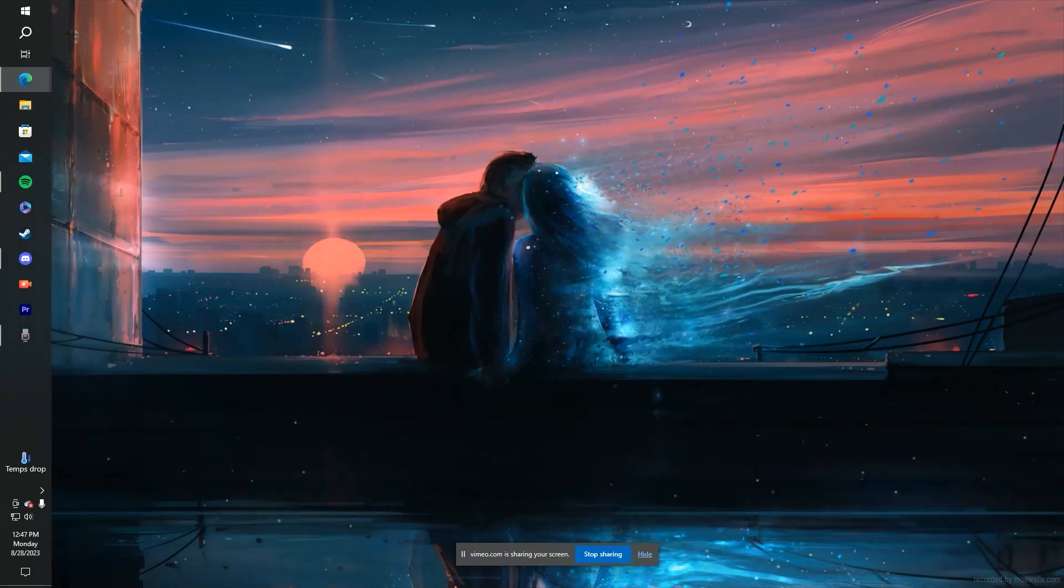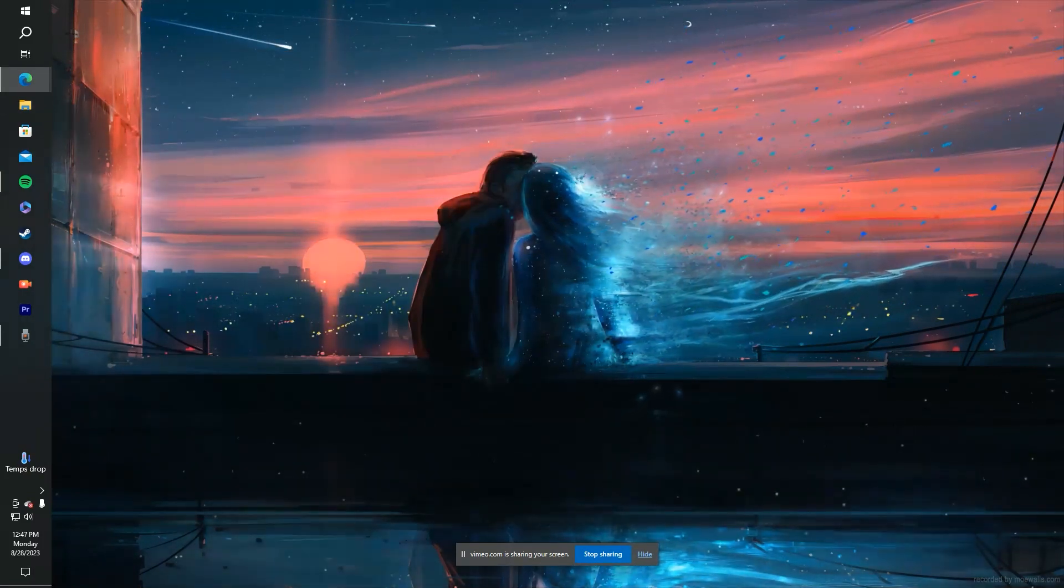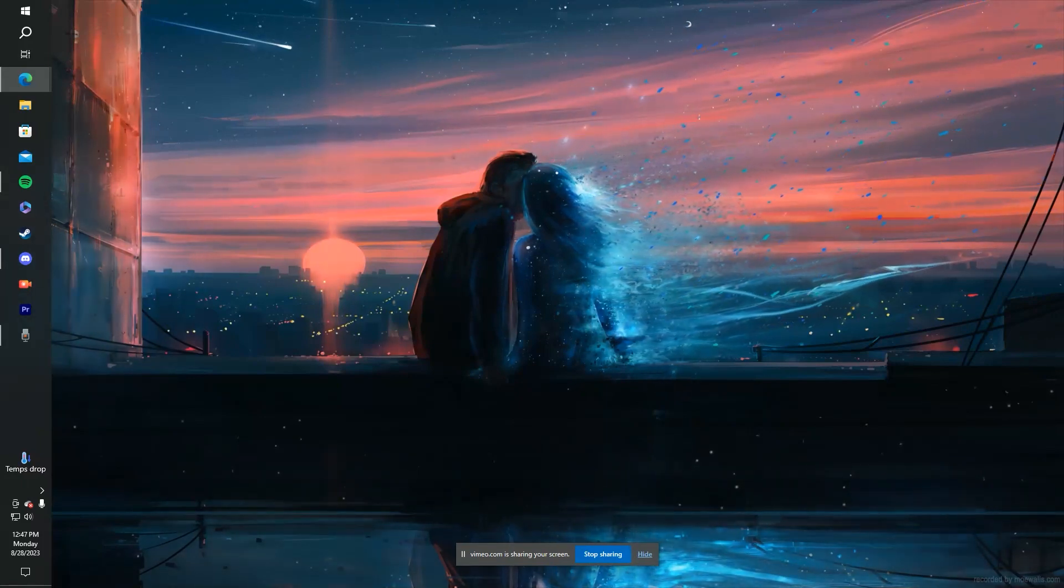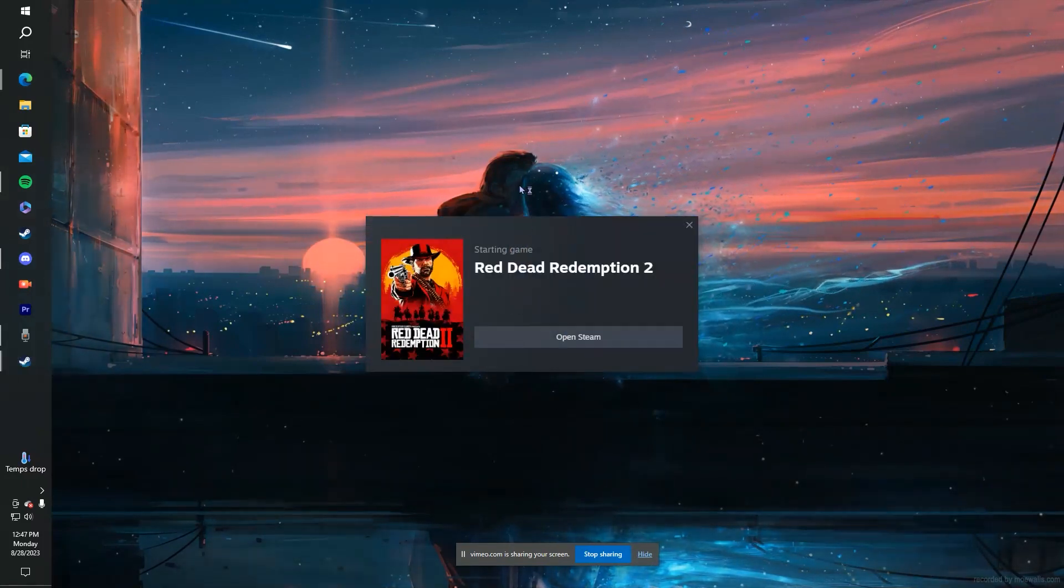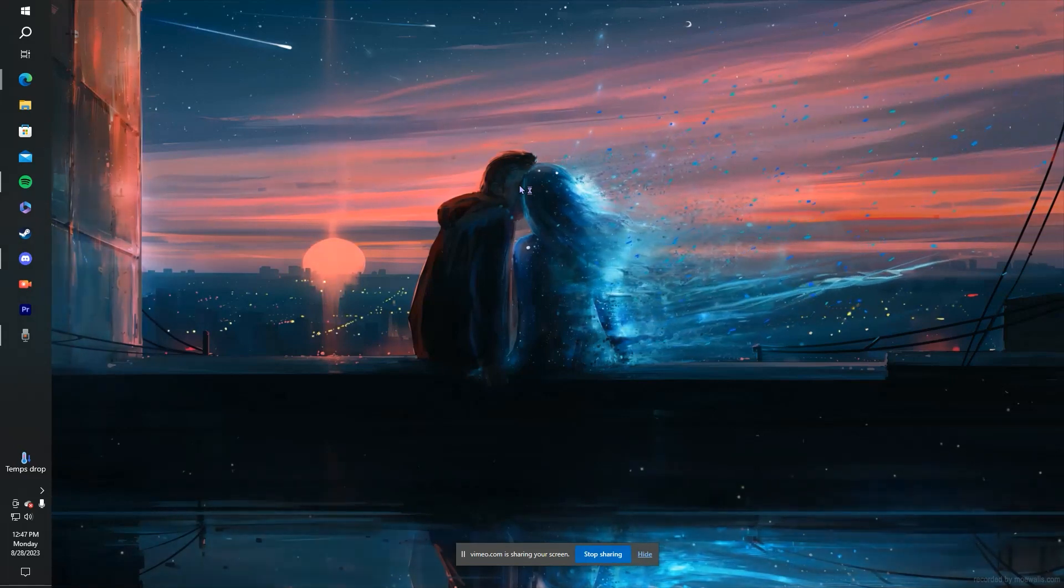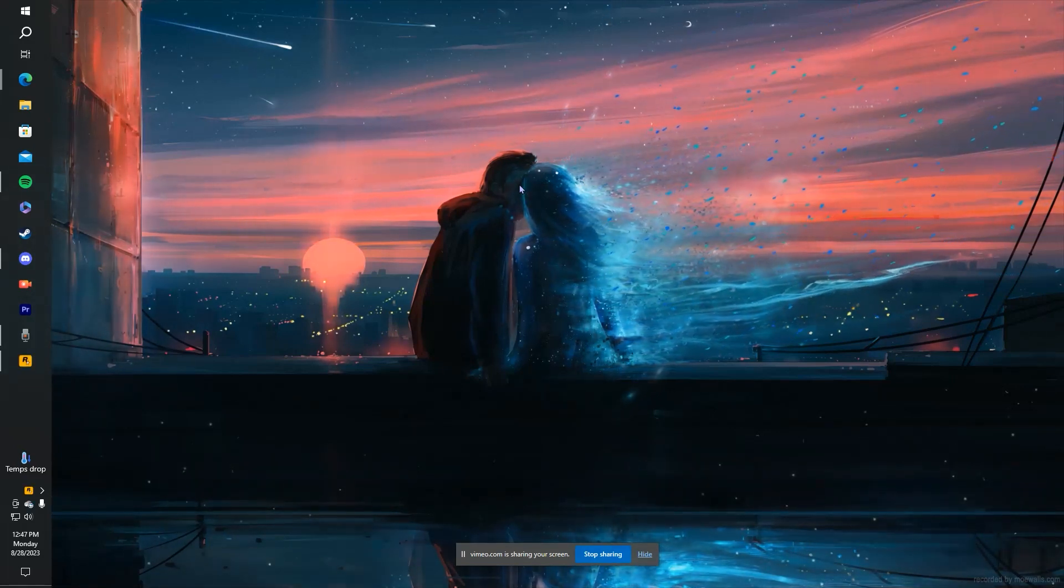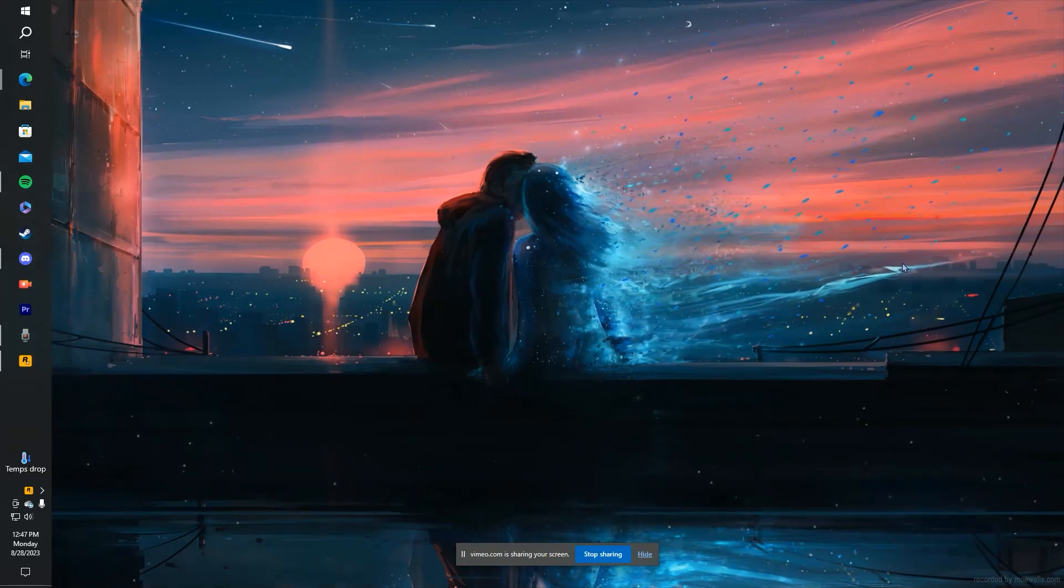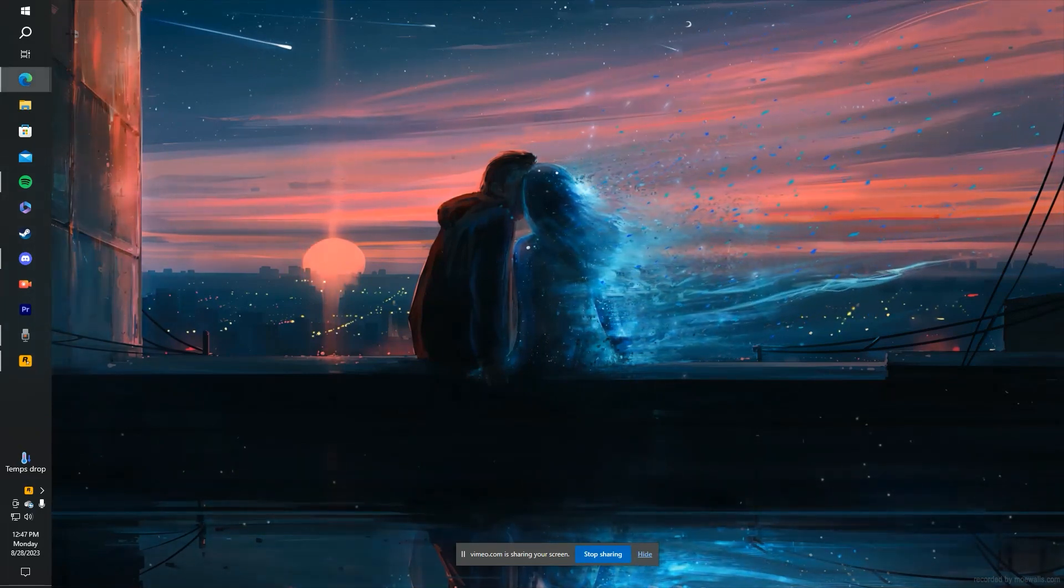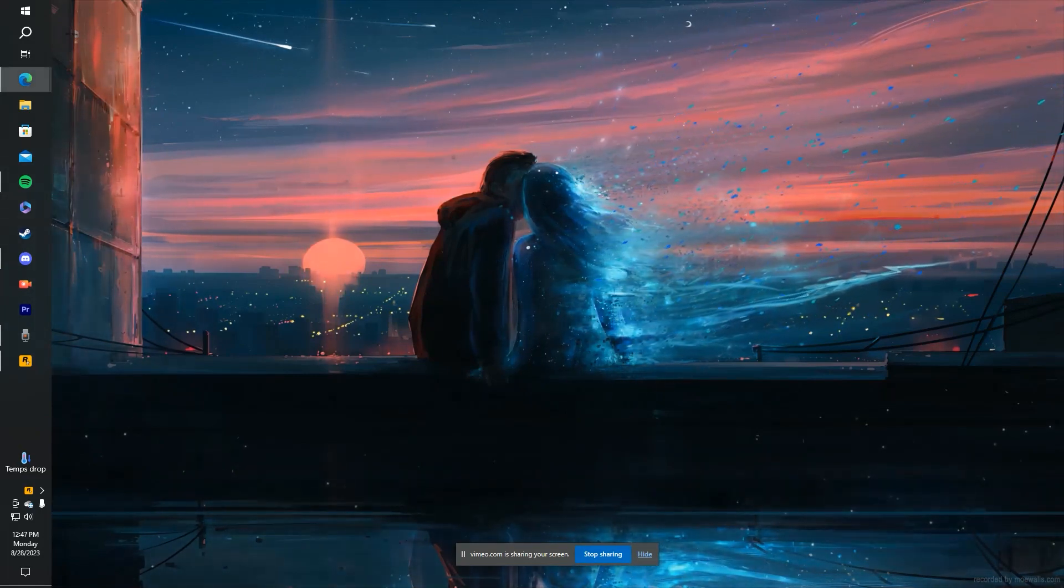Let's try to open up Red Dead Redemption 2. And look at that. We have our loading bar at the bottom, and our game is now working.